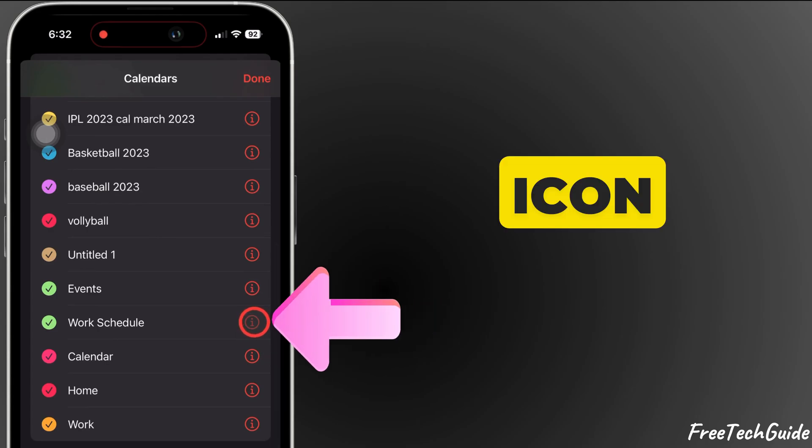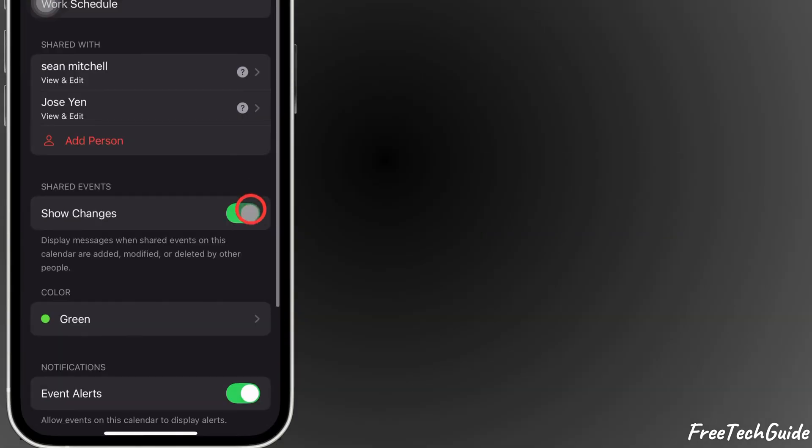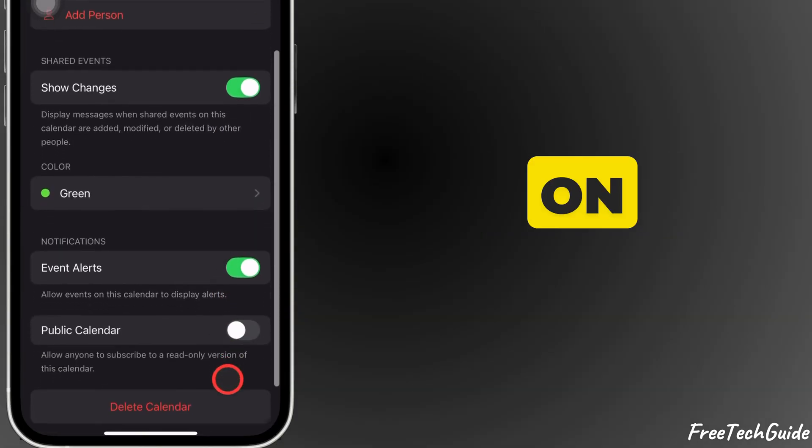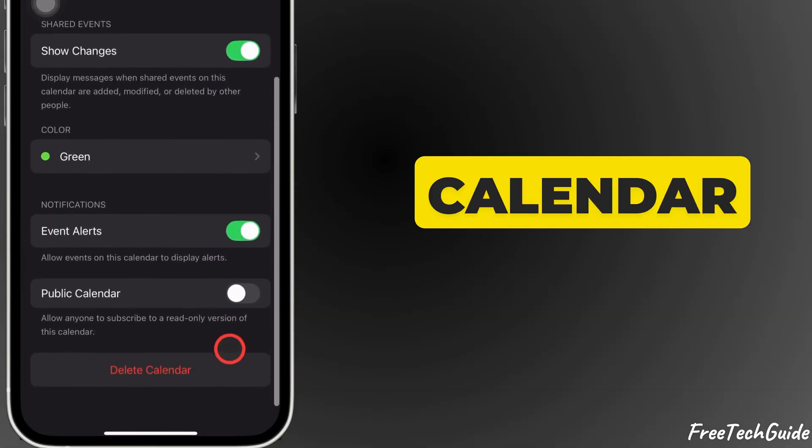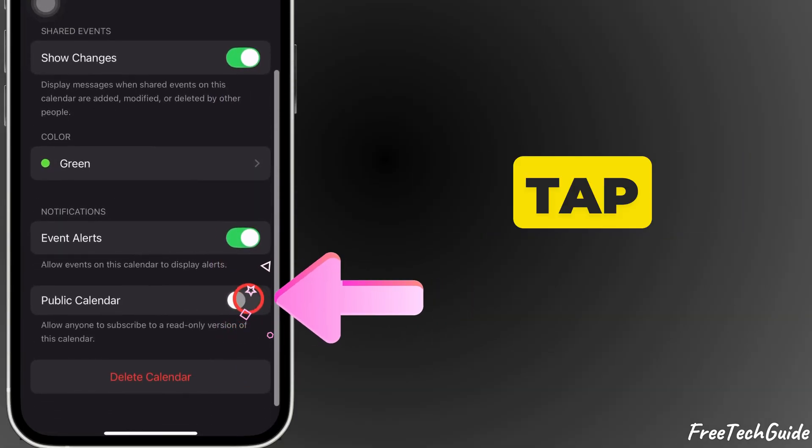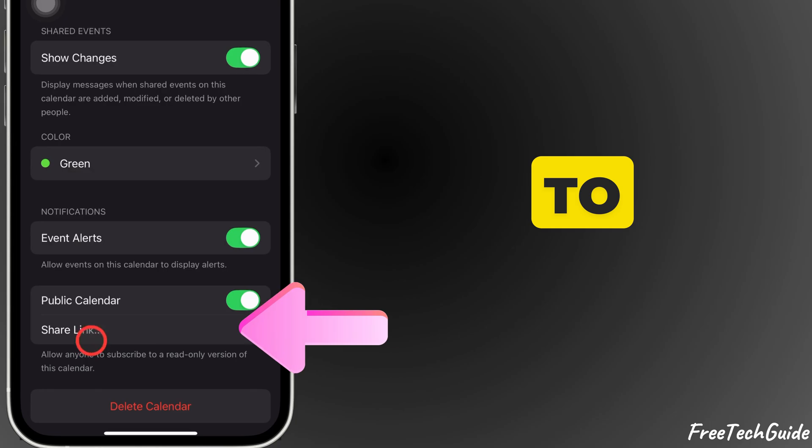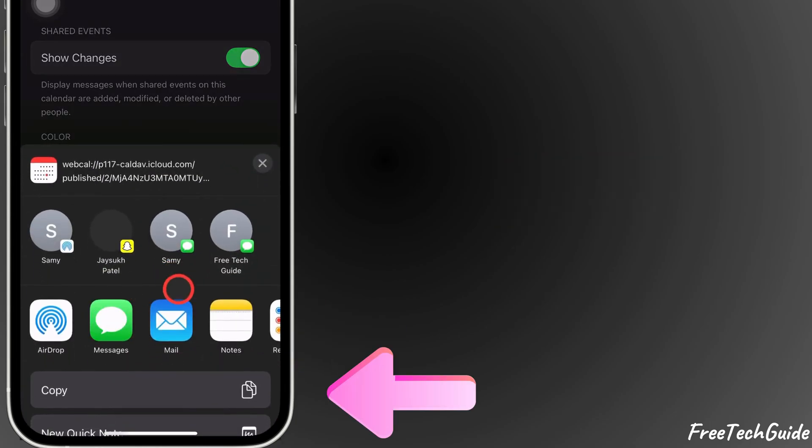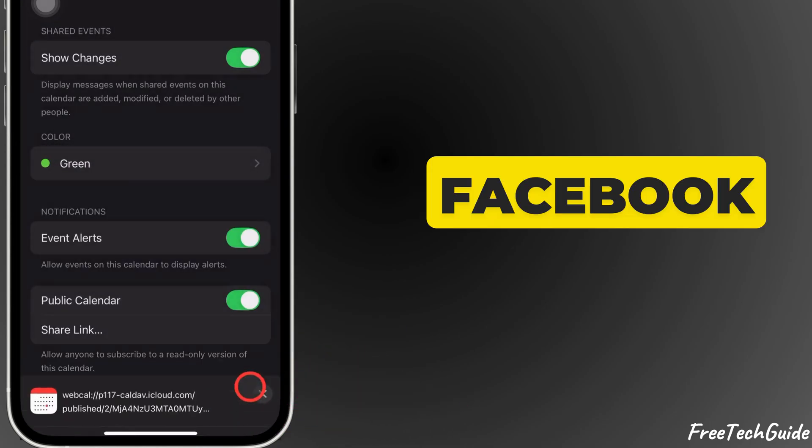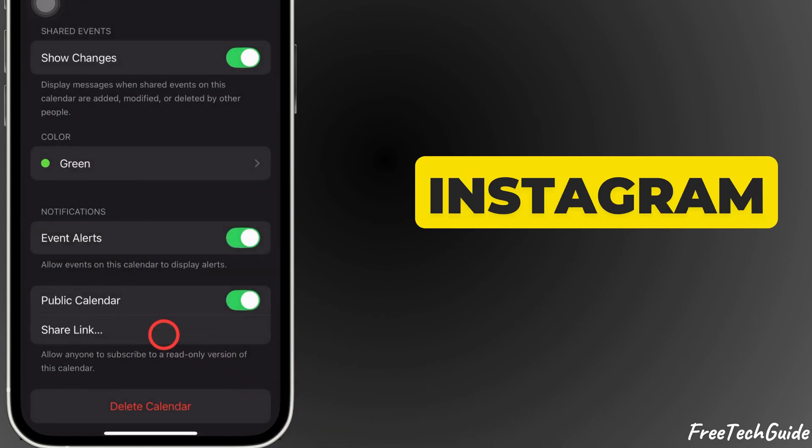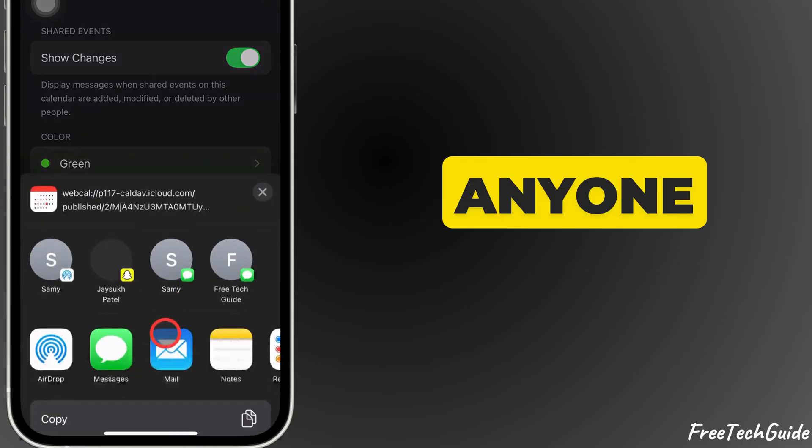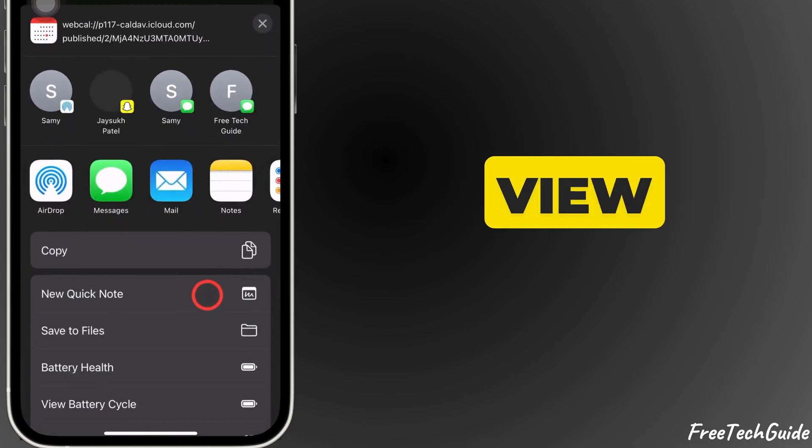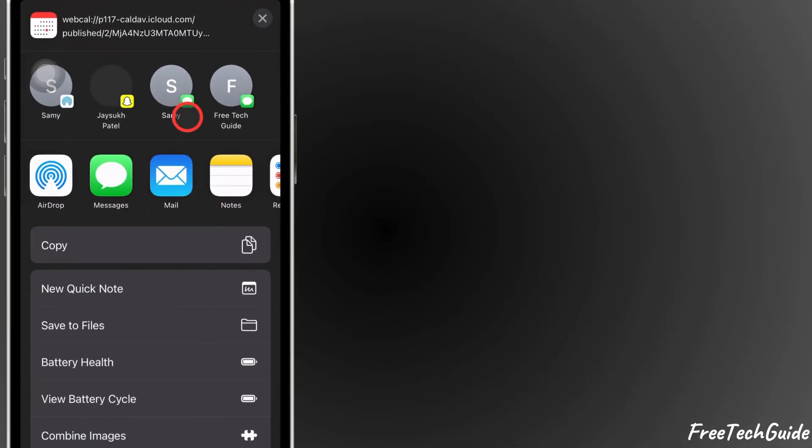Tap the i-icon again. Toggle on Public Calendar and tap Share Link to copy the link. Share it on WhatsApp, Facebook, or Instagram. Anyone with the link can view the calendar.